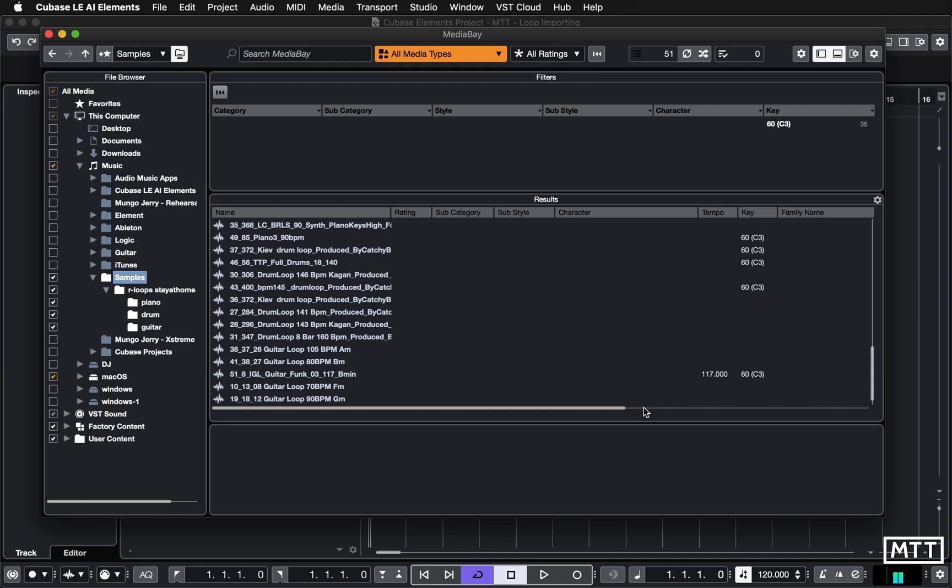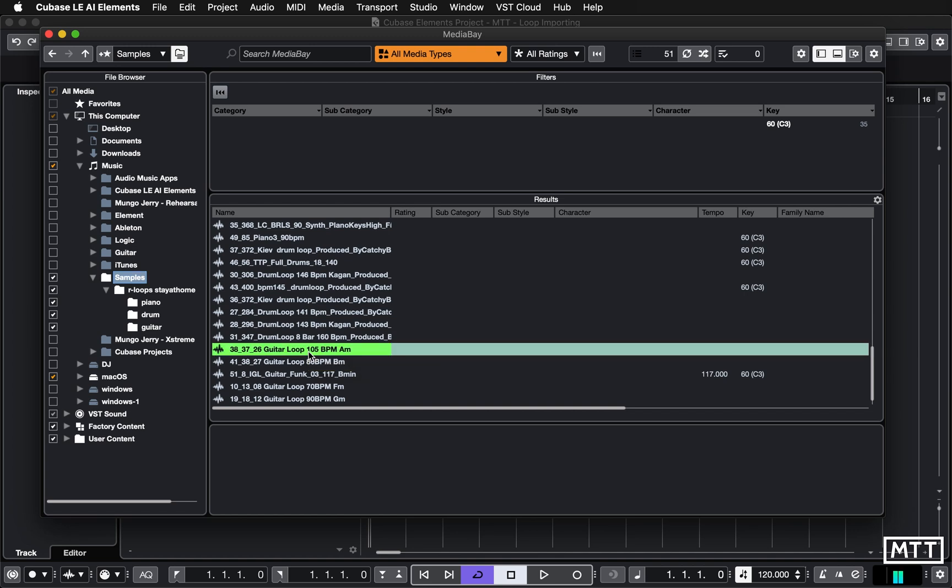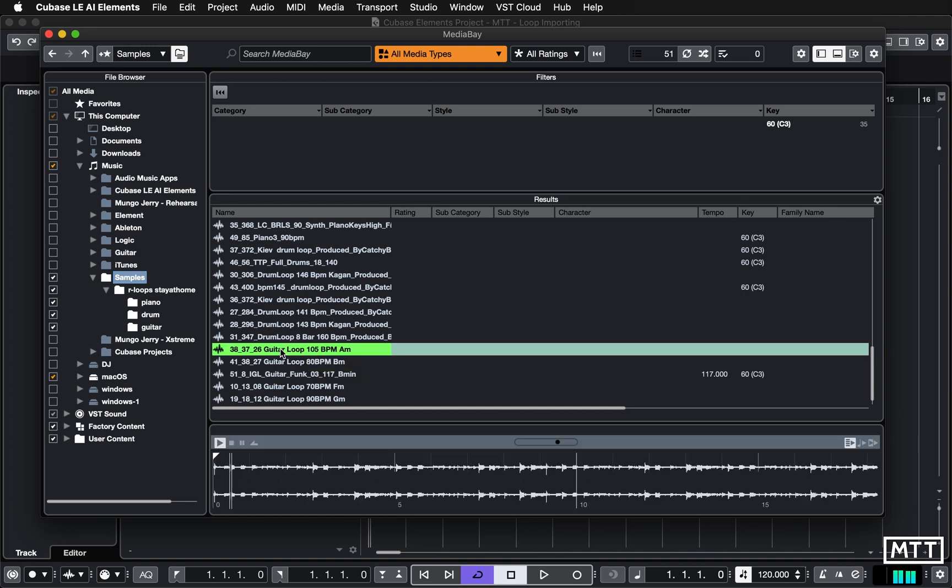So that means all of the tricks we use with Cubase automatically changing the tempo of the sample to fit your song won't work. You can add these in, so if they're going to be something you use a lot, I would add them in because it takes a few minutes.